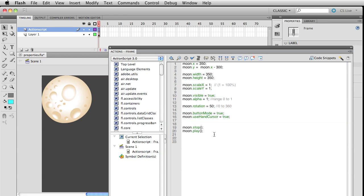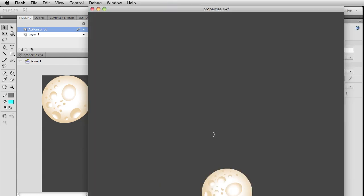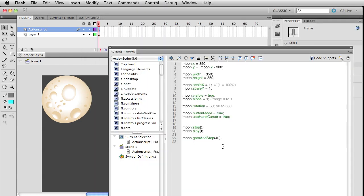Another thing we can do is write moon.gotoAndStop() - let's send it to frame 40. Pretty unexciting, it just goes out there to frame 40.